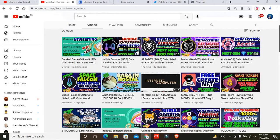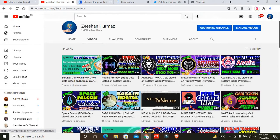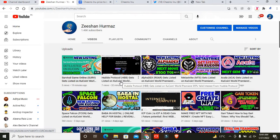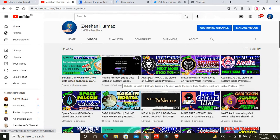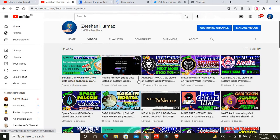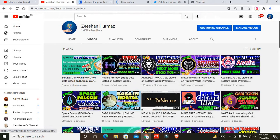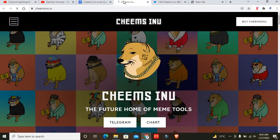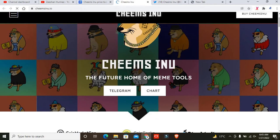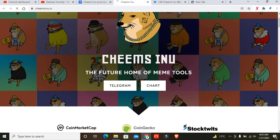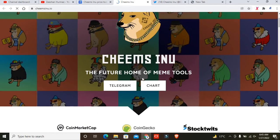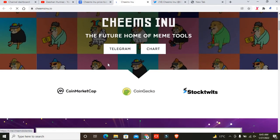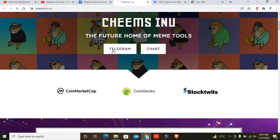If you look at my channel, I've uploaded many projects that weren't listed yet. But I've talked about listing for this project because it has more and more potential. Cheems Inu, the future home of meme tools - this is a community you want to join so you'll be notified and get announcements from their side.